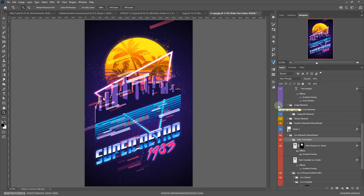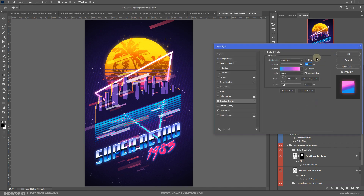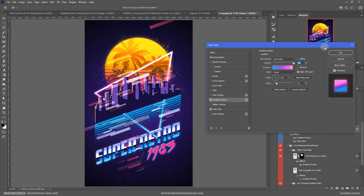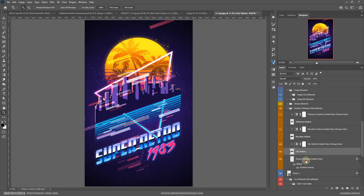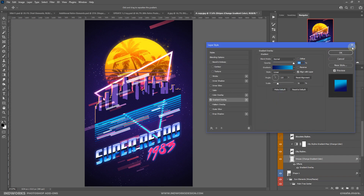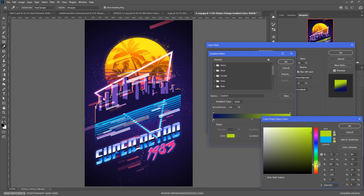Next is the shape element dropped from the additional graphic elements. You can expand the FX icons and change the layer styles for more customization. Then we have the graphic elements — the first is the stripes, which are the blue stripes under the skyline. Click the gradient overlay to open layer styles, click to bring up the color picker, and change the color.